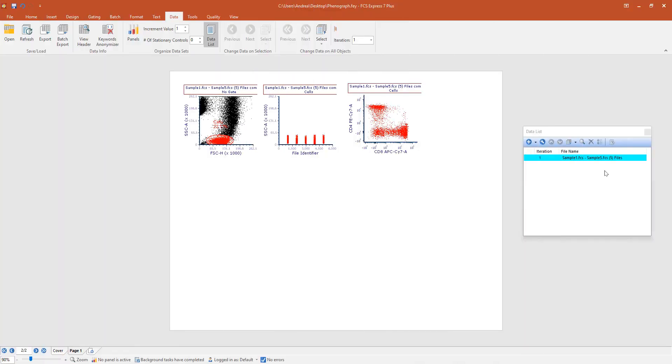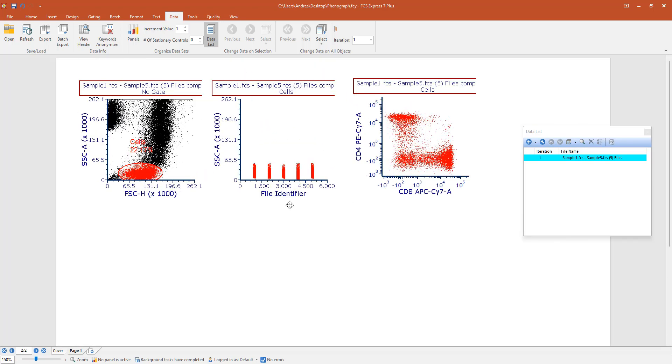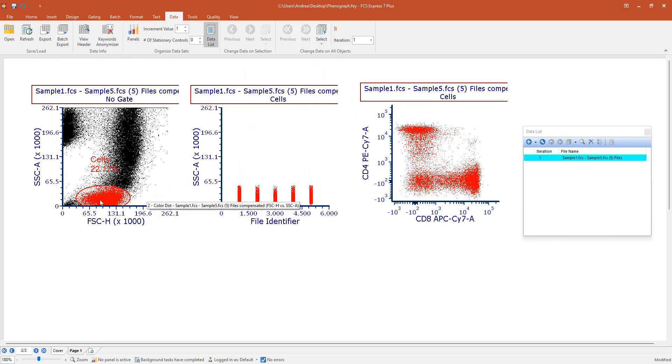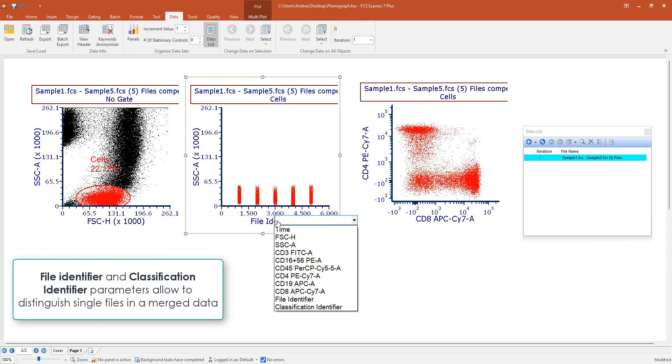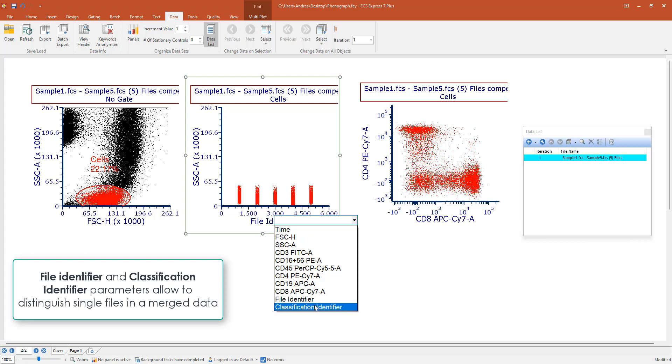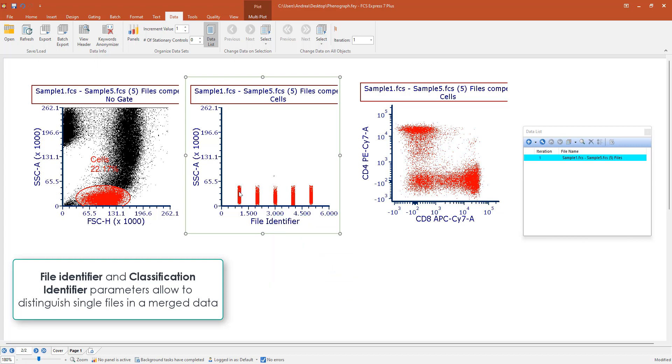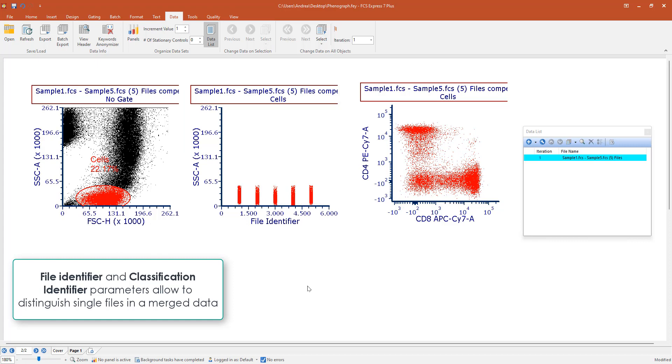In this example, I have already loaded my samples as merged data into the data list and I opened a few plots and also created a gate around the population of interest. I want to mention that every time you merge data together, FCS Express will create a file identifier and a classification identifier parameter that will allow you to distinguish each single file even after the merge.